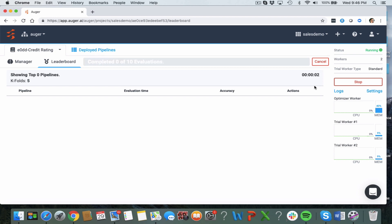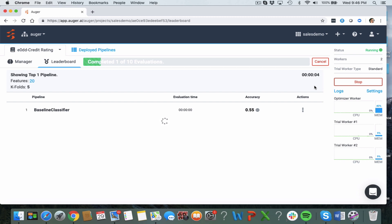Many AutoML providers use a simple grid search. We use our own proprietary search using a warm start of likely values and Bayesian optimization to find the most accurate algorithms in the fastest time available.